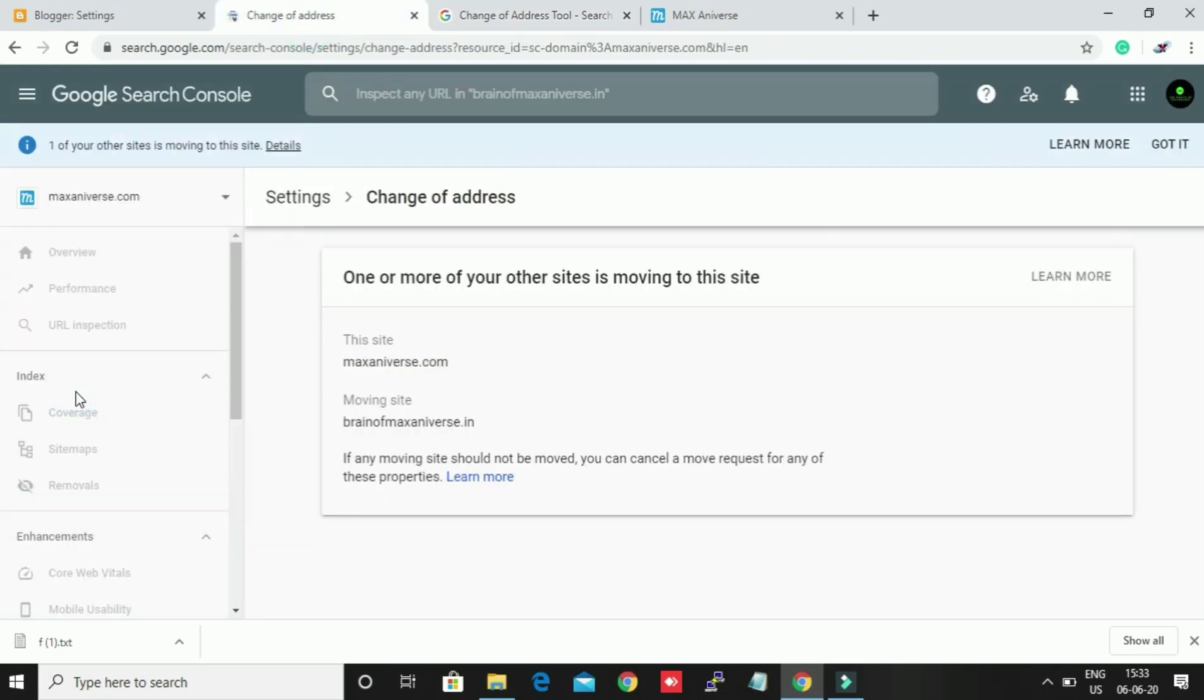If I click my new site, one of your sites is just moving to this.